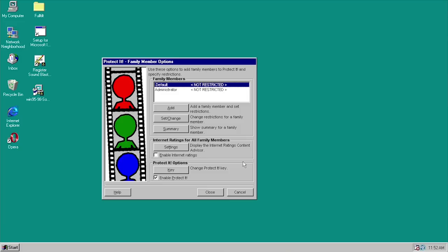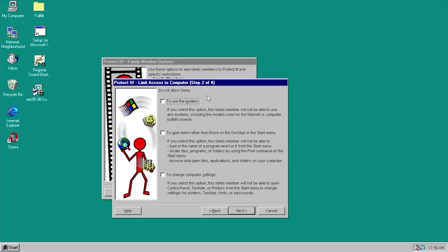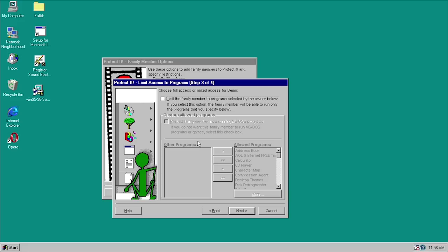We're going to add a new user account to show how restrictions work. Windows 95 natively doesn't really support this, so you have to do it from the program. Click Add, type in a family member's name — we'll call this 'demo.' The family member must type this name to log on to Windows. This is what it meant earlier when it asked us to restart, because it modified the way you log into Windows. You can specify a name which is then used at the login prompt. Now we'll get the same screen as before — we don't want to allow the modem, we don't want to allow opening items outside the desktop or Start menu, and we don't want them to change computer settings.